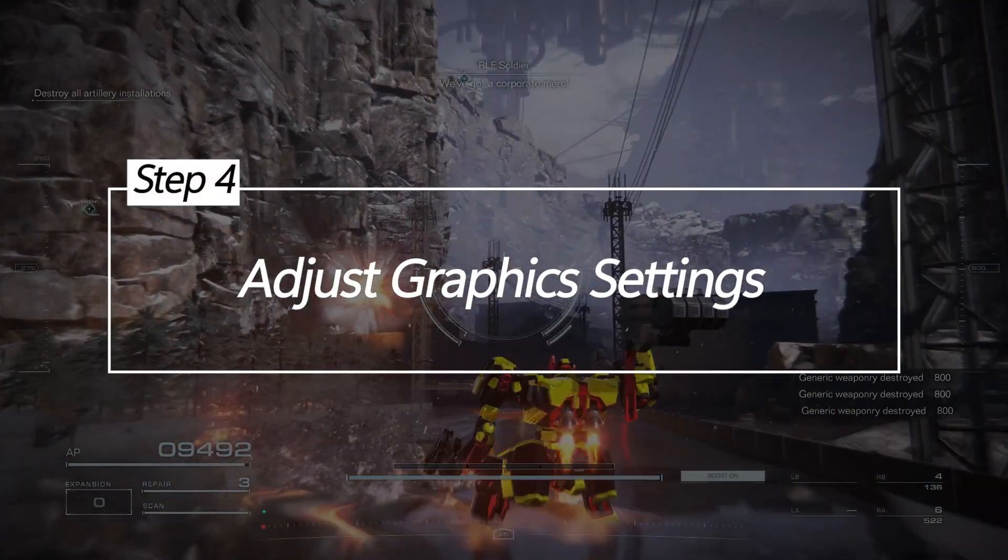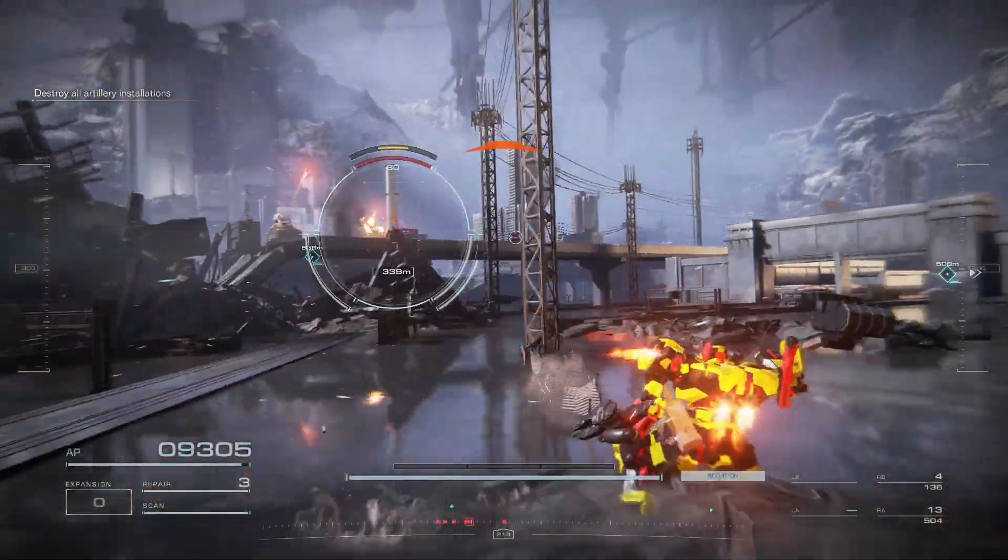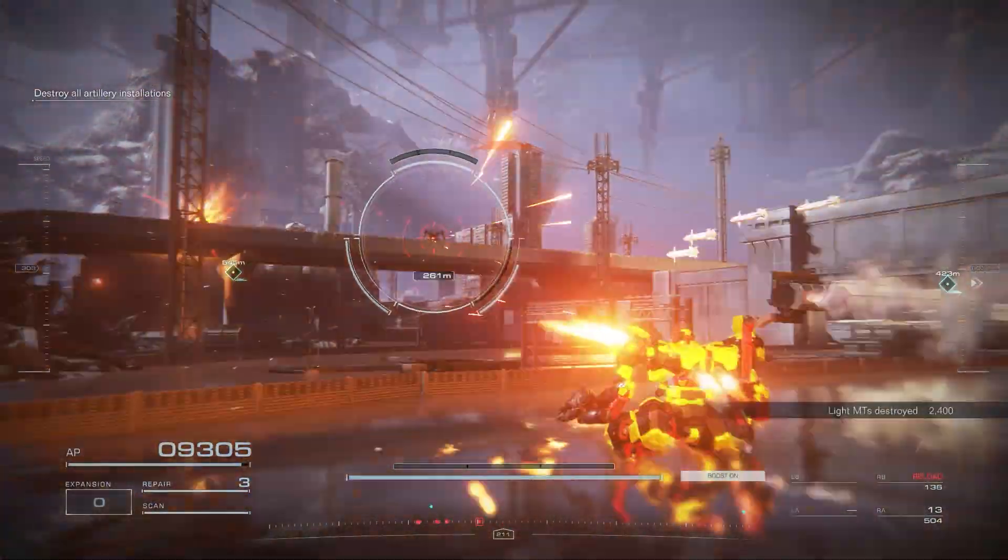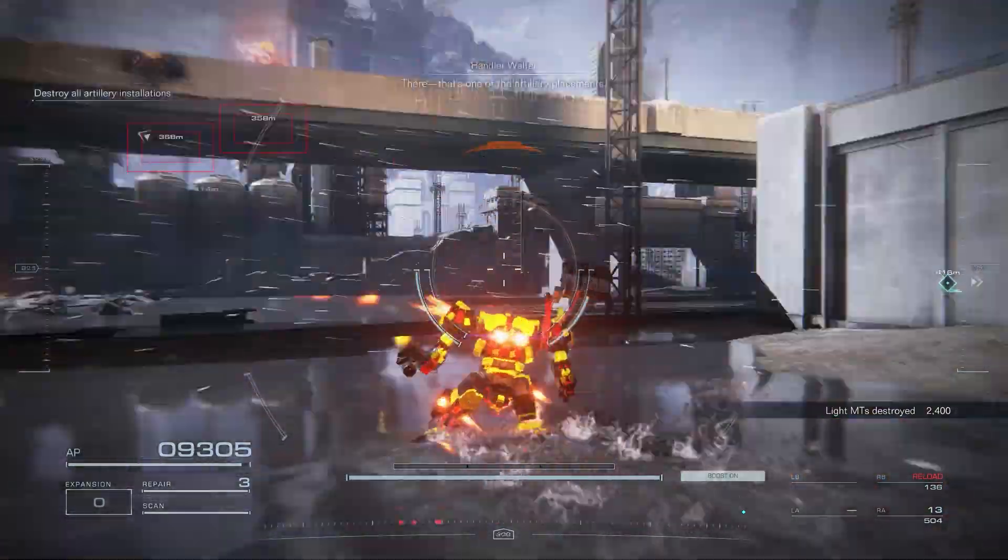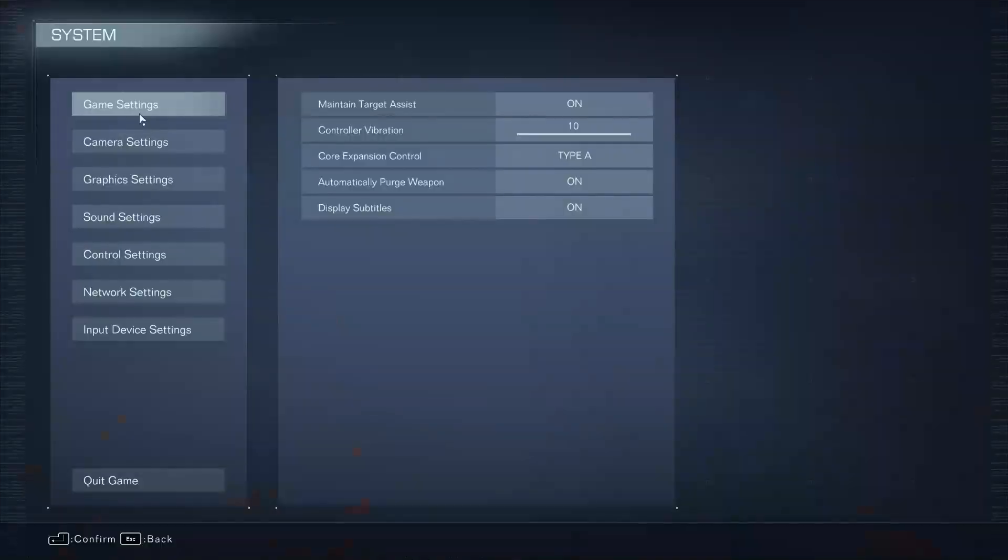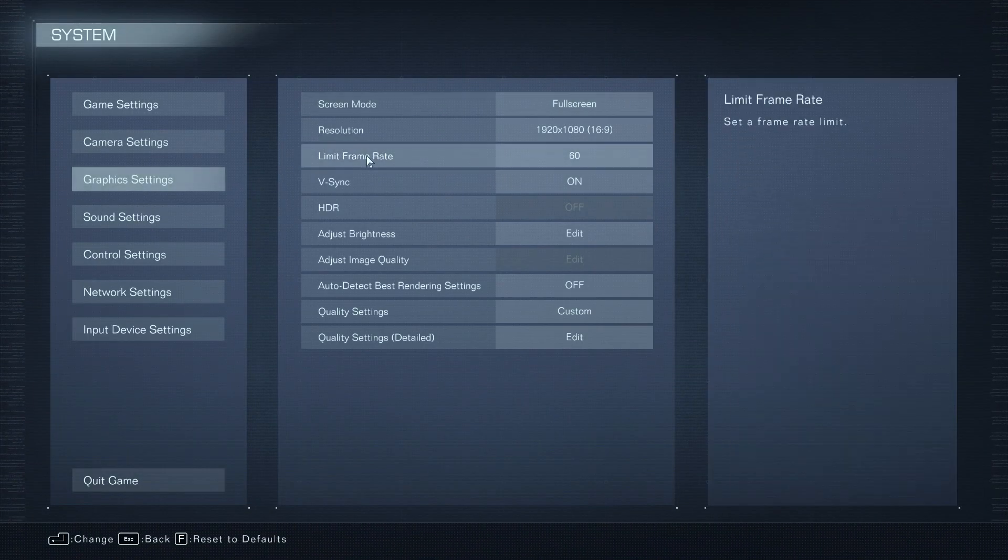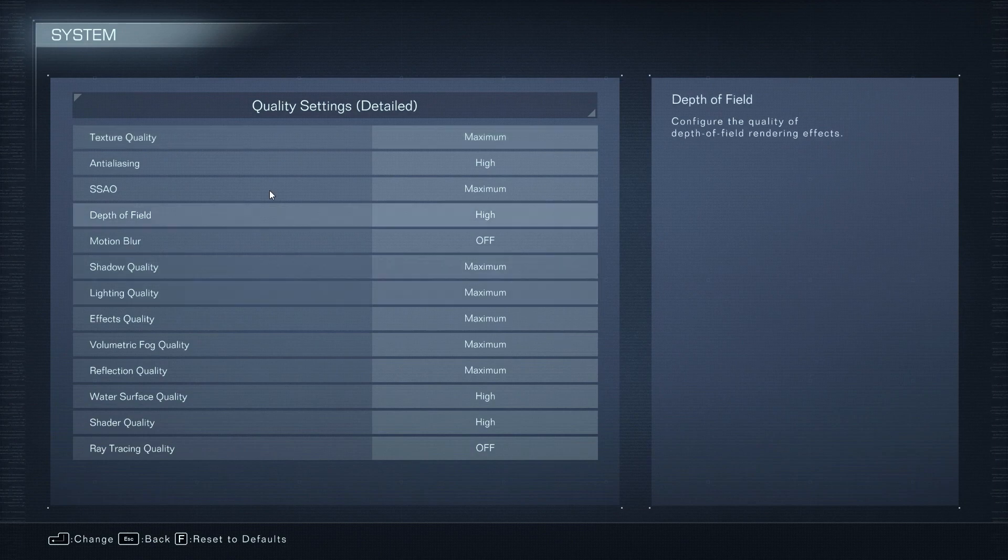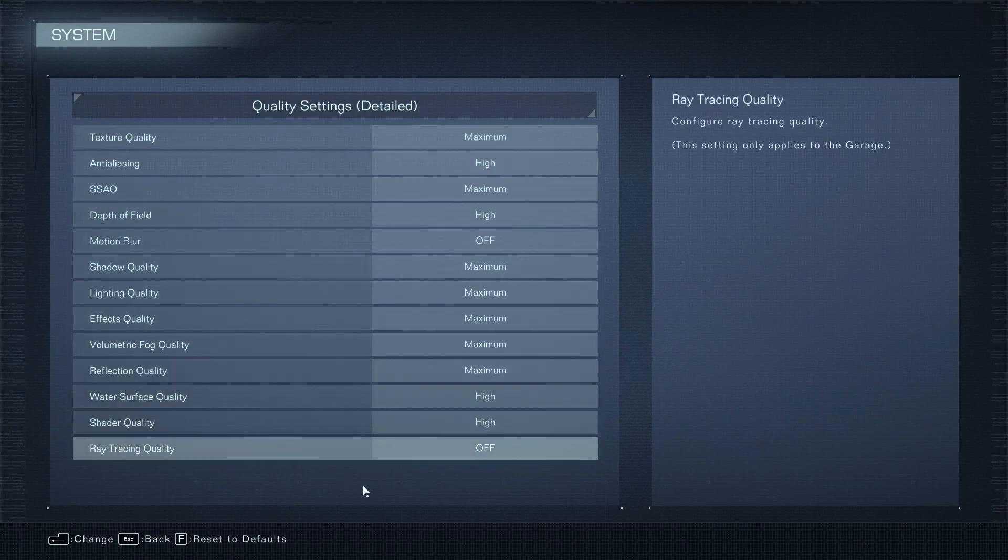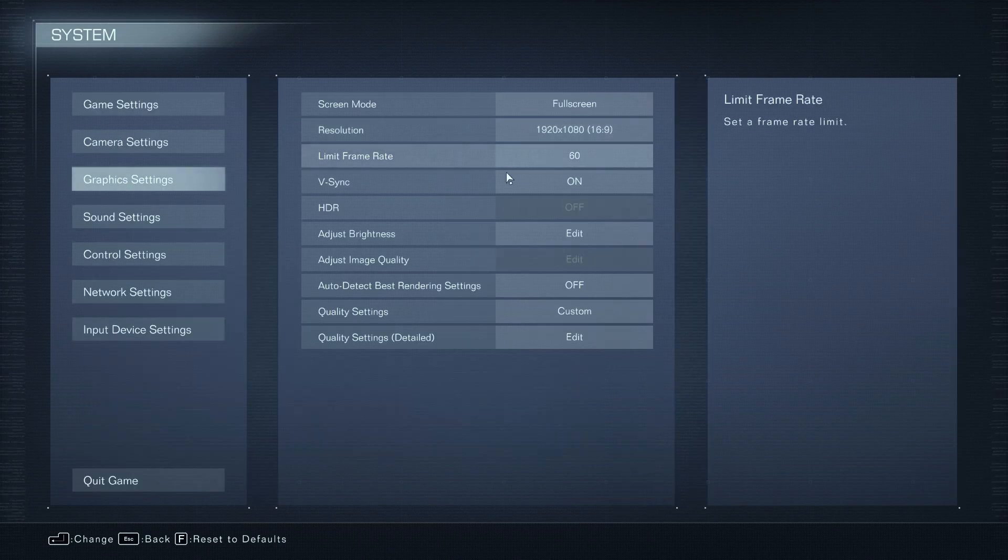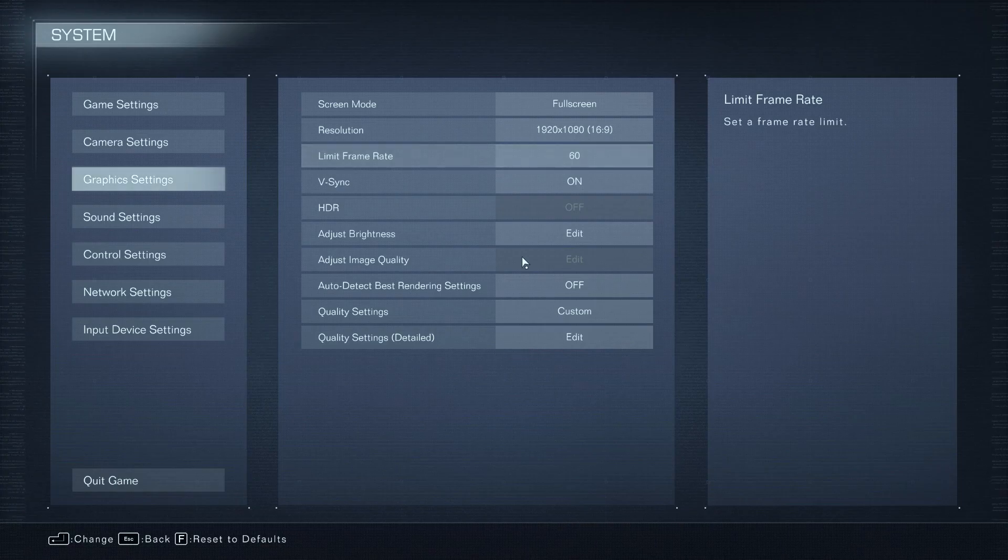Adjust graphic settings. Graphic settings that are too high for your PC's hardware can cause crashes in Armored Core 6. Lowering certain options can improve stability. Here are some tips: lower the resolution to increase FPS performance, turn down graphic details like shadows, textures, and effects, disable anti-aliasing which is taxing on resources, set frame rate cap to limit FPS output, and run the game in windowed mode if full screen is crashing.